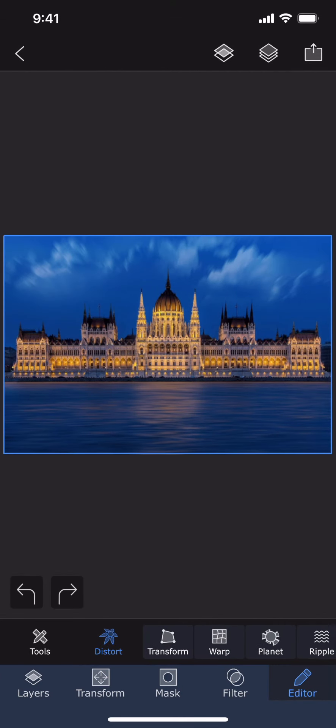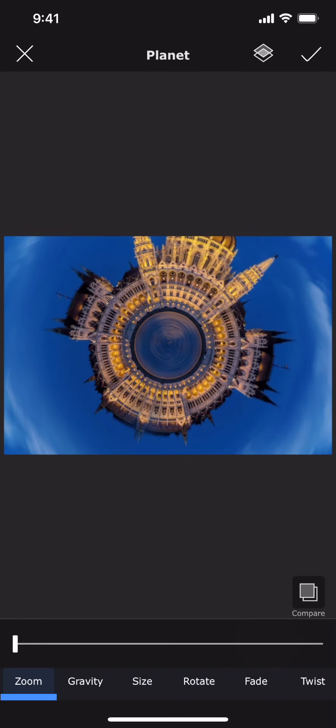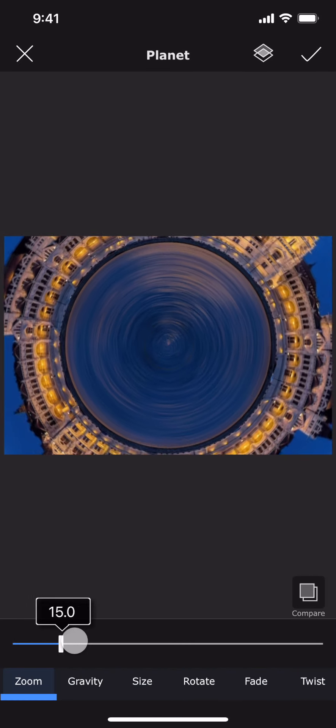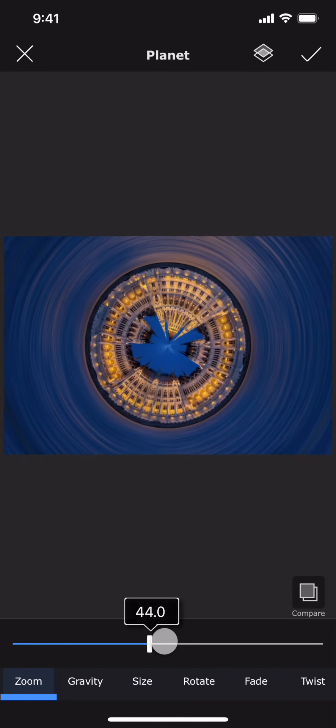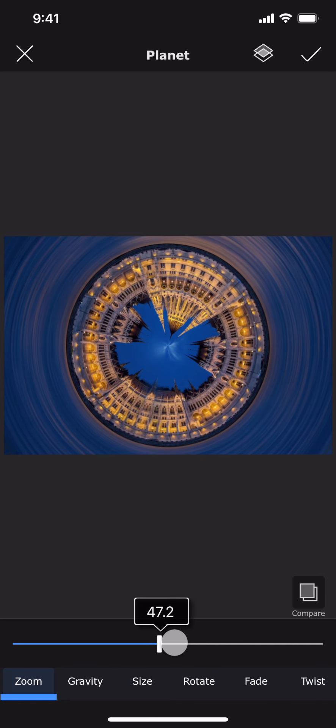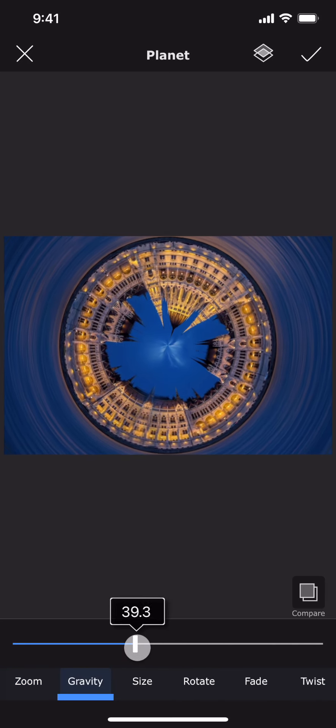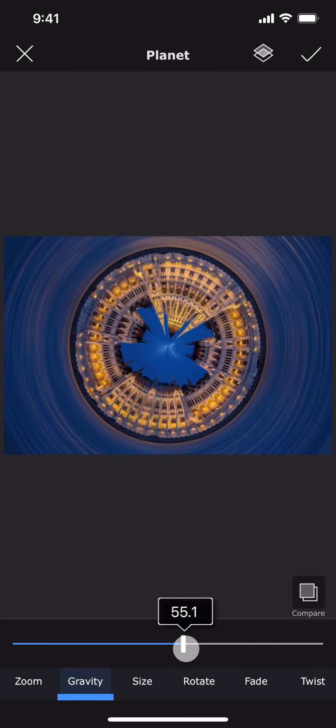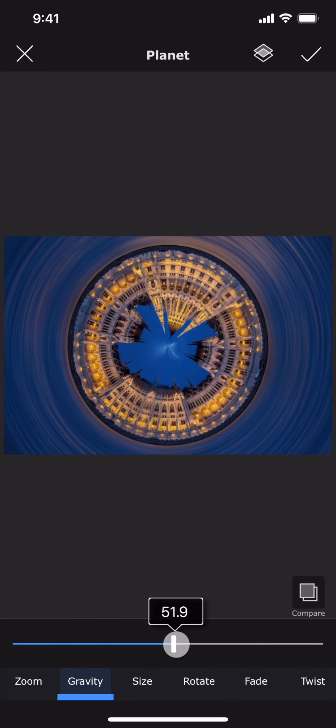And finally, we will use this photo to create an inside out planet effect. Let me zoom it all the way to make it inside out. And now let me rotate it.